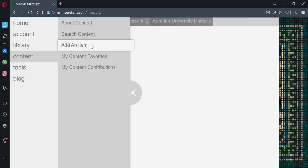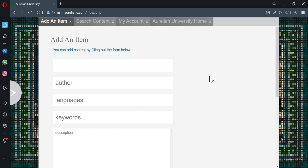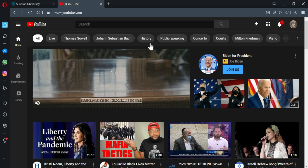If we come over here to add an item, so content, add an item. We can add one with this form. We can add a YouTube video. We can add any type of content with this form. I'll just go to YouTube and I'll find something.